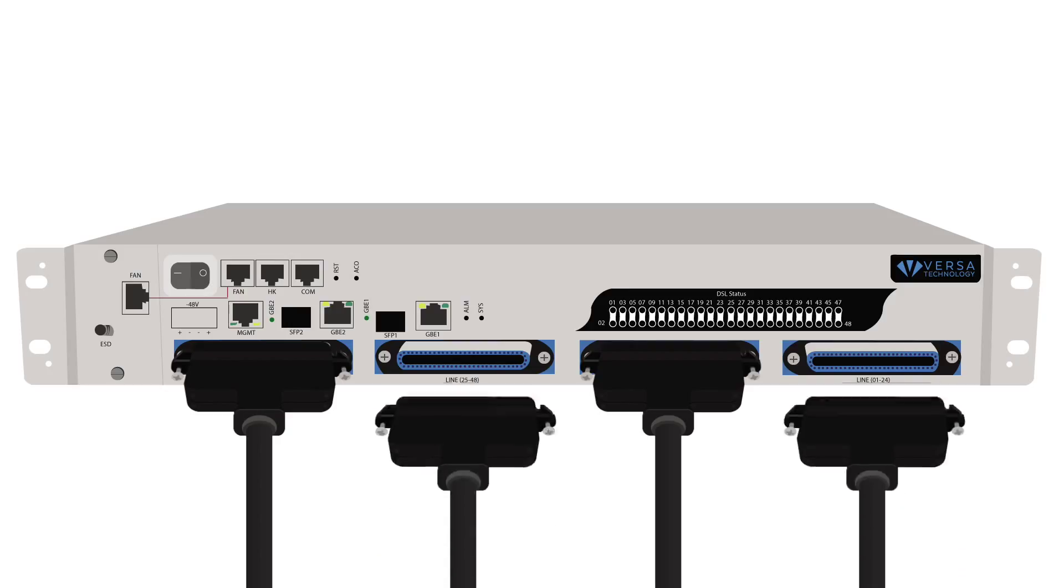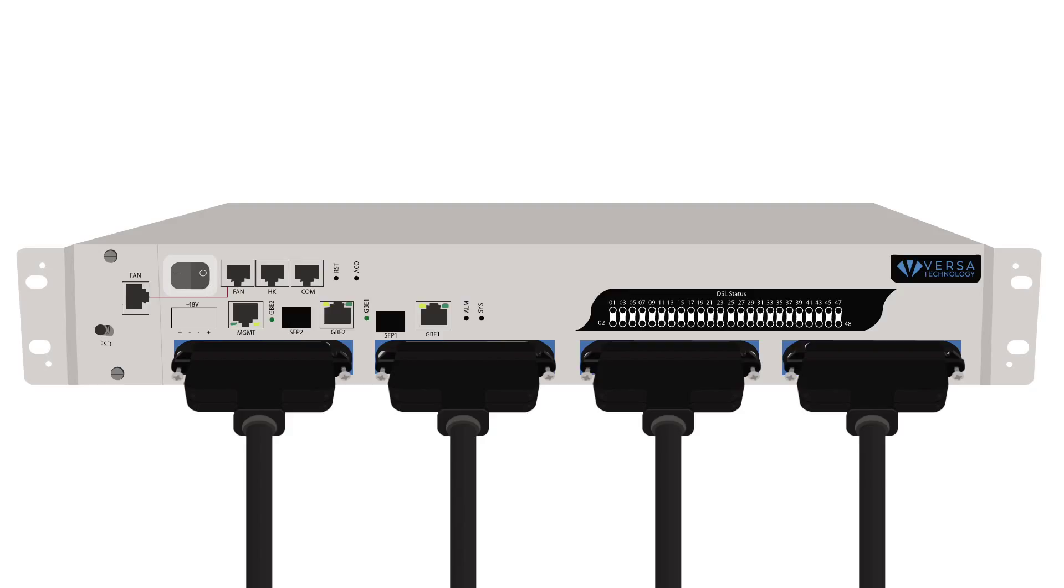Connect the RJ21 cable to the line interface. The line interface will provide both data and voice out to the subscribers.